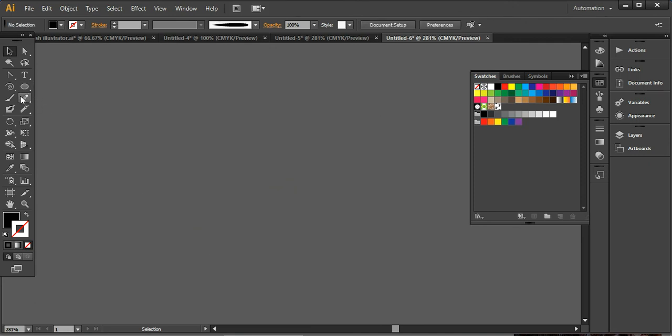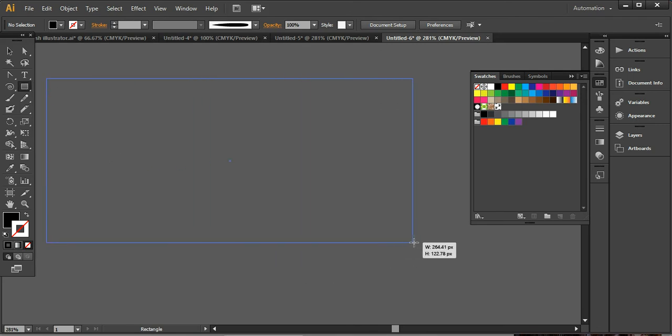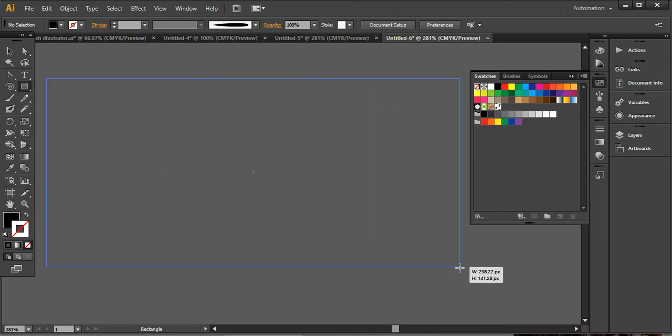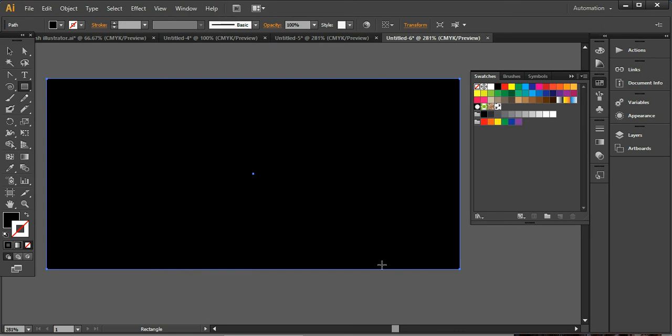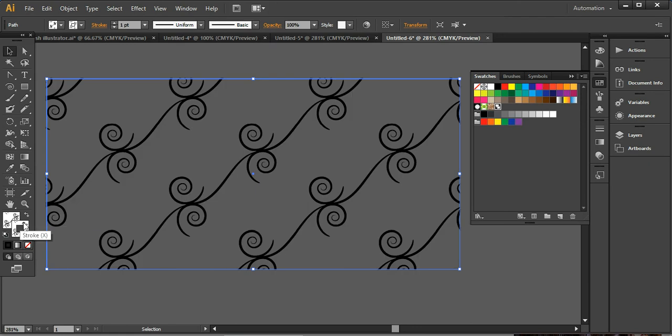And here I'm using a simple rectangle here and dragging a rectangle like this. And now what I'm going to do, I am taking this floral pattern from here because it's been added into this library. So I'm taking this one here, taking here and removing the stroke from here.